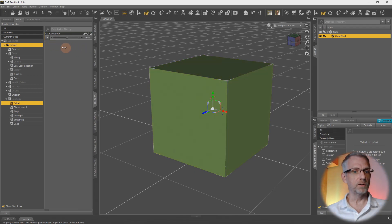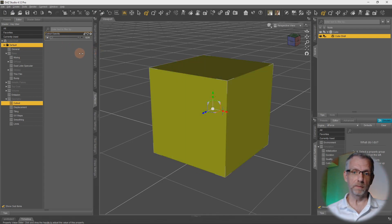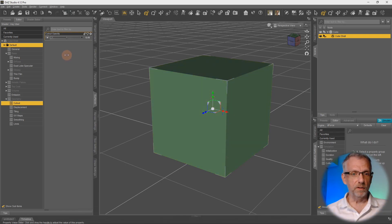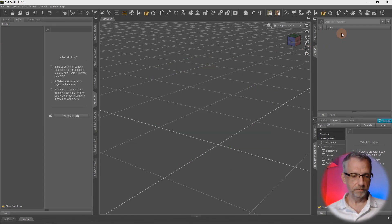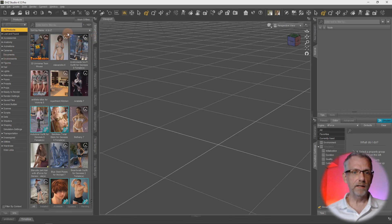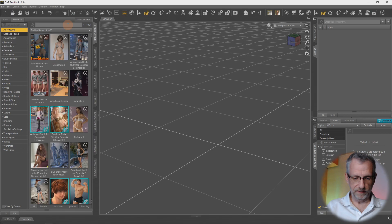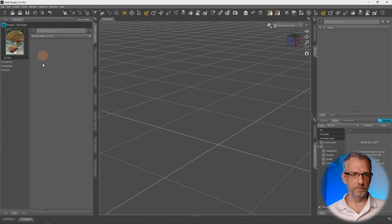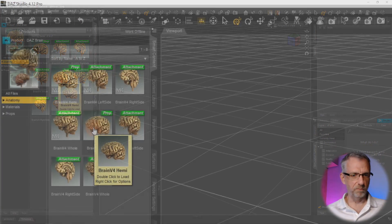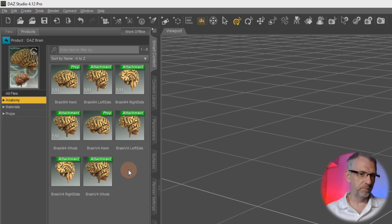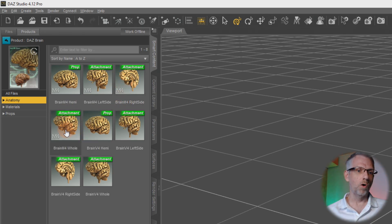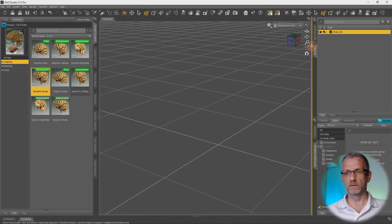This is how you can blend two materials together - and that's really all there is to know about geoshells. Let me show you a usage example in a real-life situation. Let's delete the cube and go grab some content - I would like to show you this with the DAZ brain. Under Anatomy I have several choices of brain - this is for Victoria 4 and Michael 4, an old product but still creepy cool. There's the whole brain, the half brain, the brain without the stem - we're going to use the Michael 4 whole brain.